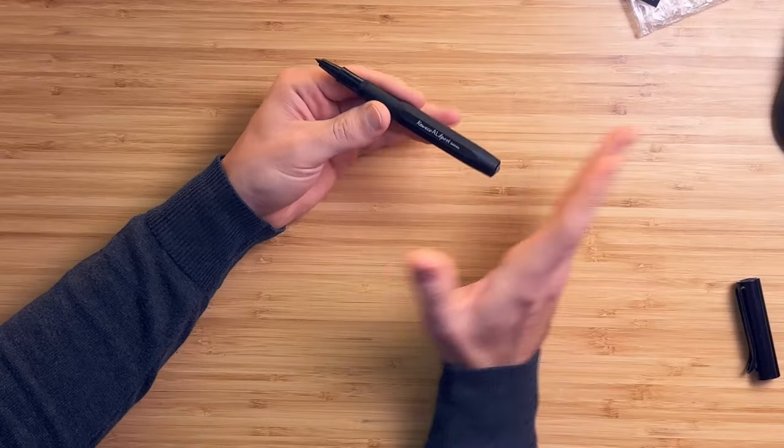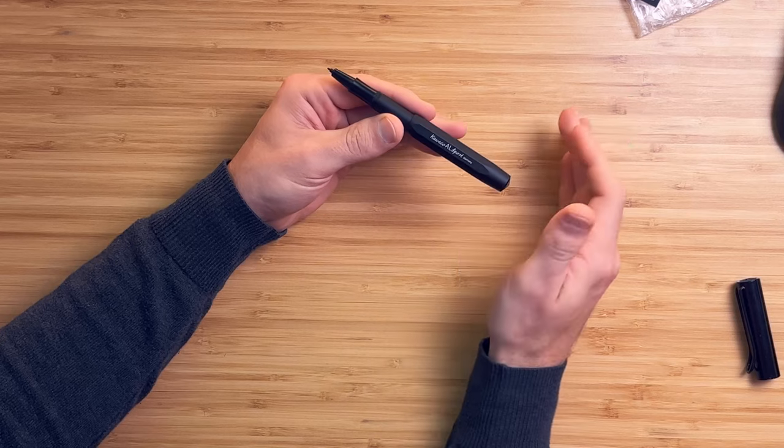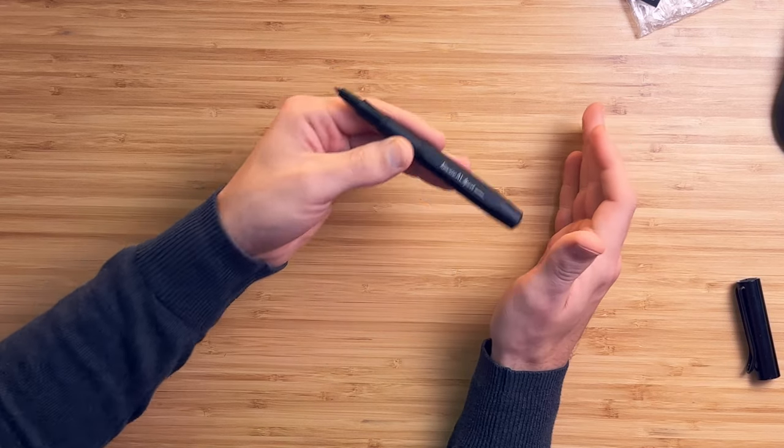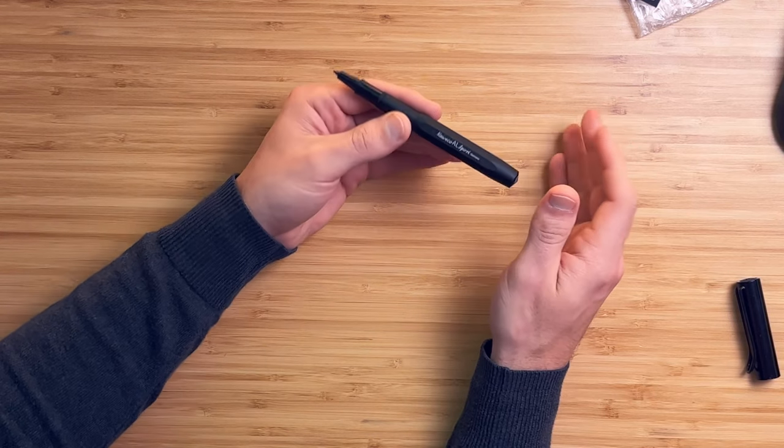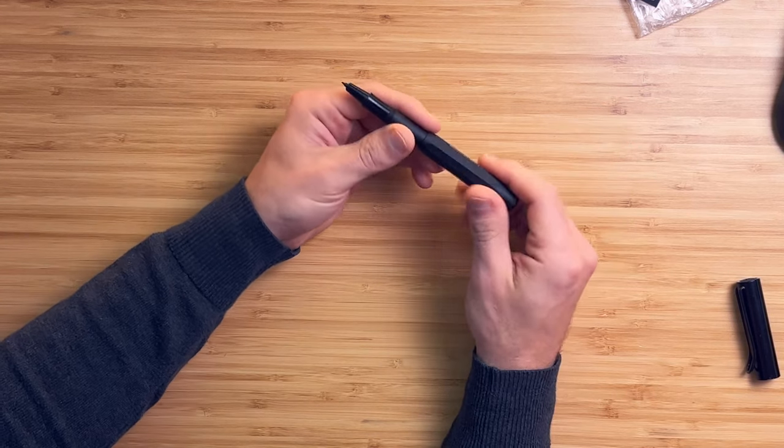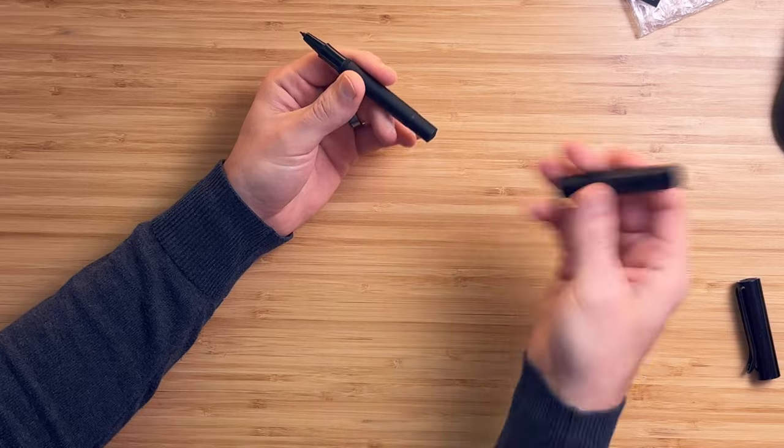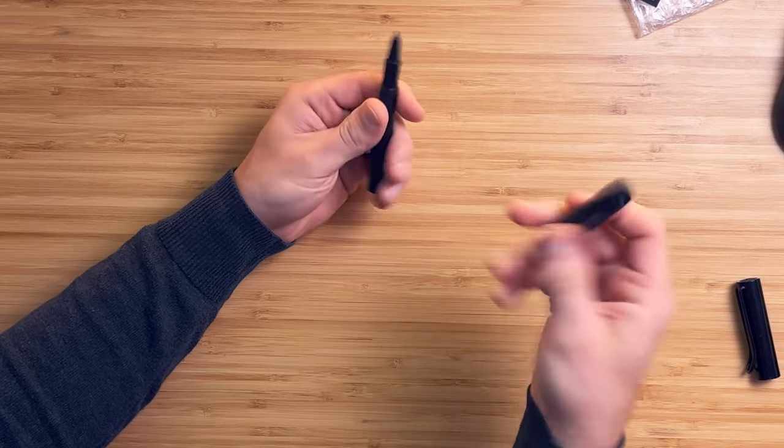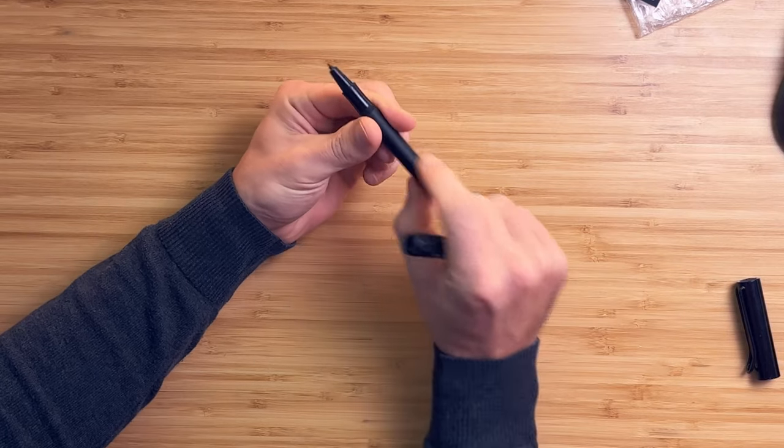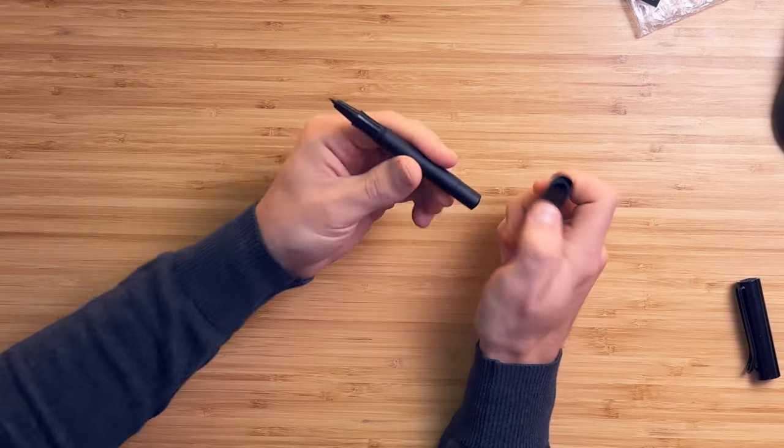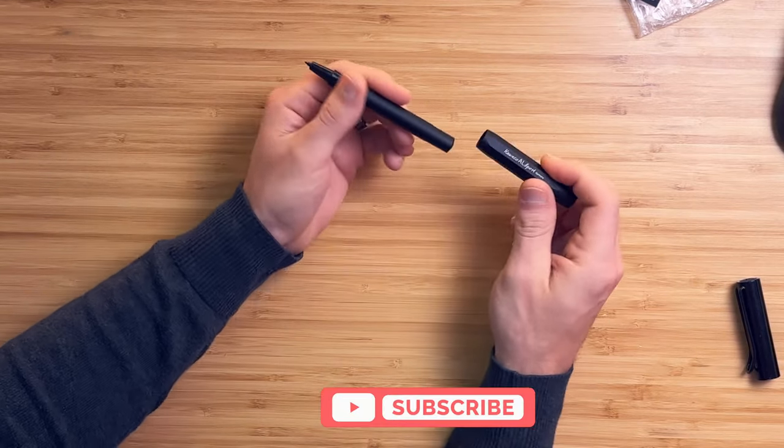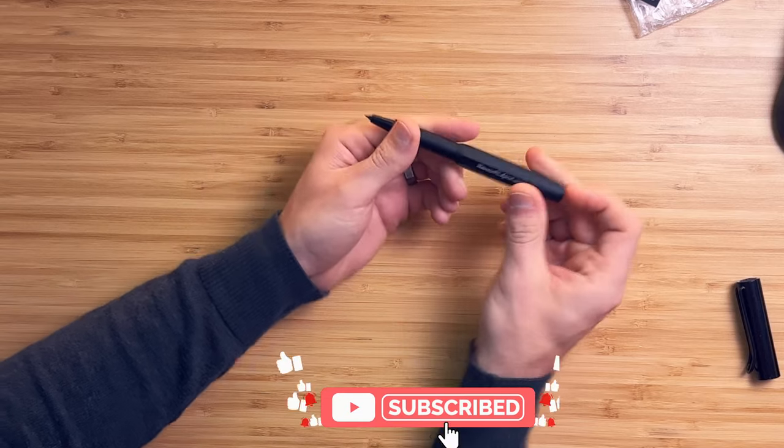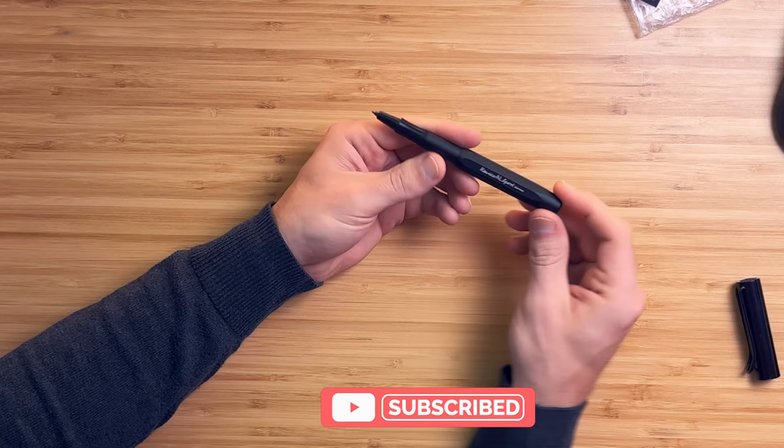So the thing you'll notice about this pen immediately on picking it up is that it's heavy. It's made from solid aluminum, and especially this cap and this barrel are heavy, and it's really well balanced, especially when you post the cap on the back.